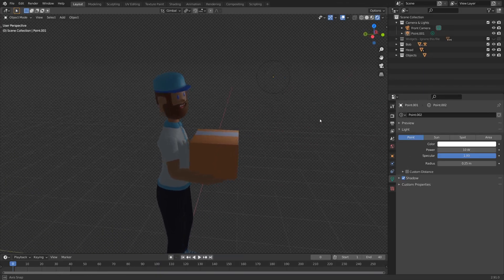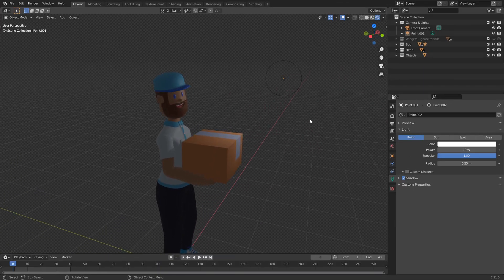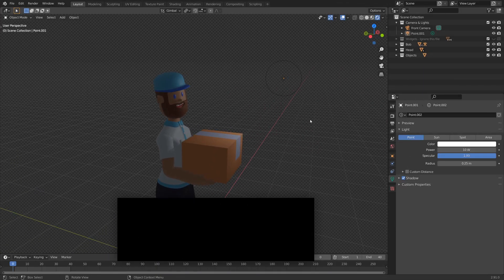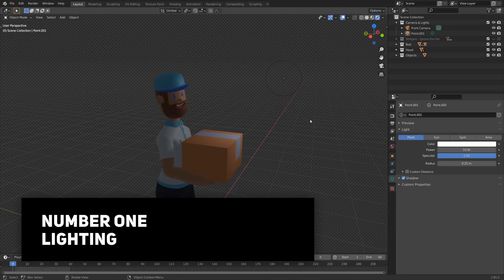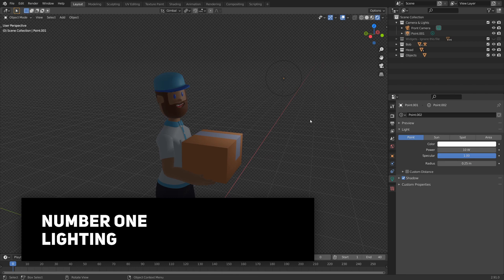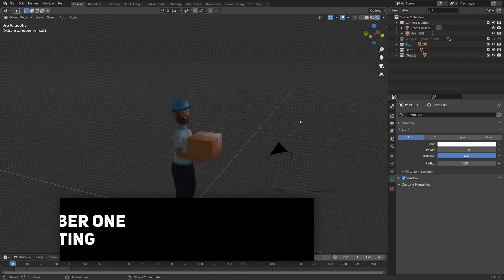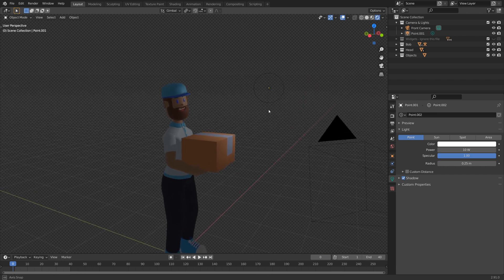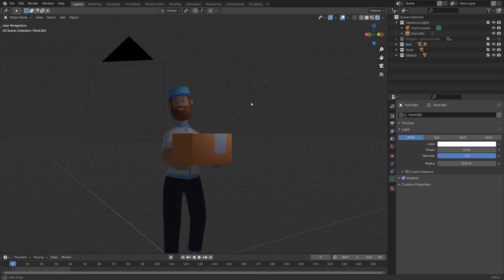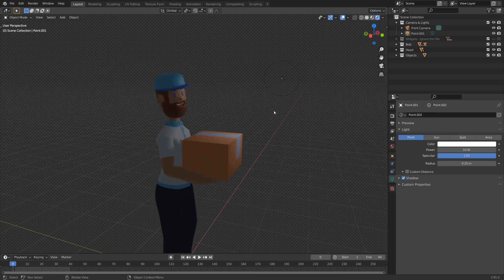So tip number one is lighting. A wise man once said lighting is key. And do you know why? Because he was right. Lighting is the difference between your scene looking all dark and gloomy like this one and looking all nice, bright, and vibrant.